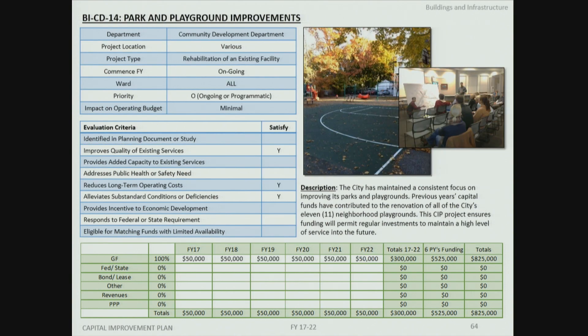The park and playground improvement fund is recommended each year as part of the CIP process. This spring will see completion of the Haven School playground project, the last major renovation of the city's neighborhood playgrounds over the last 17 years. With those deep-dive investments complete, staff recommends setting aside a smaller amount going forward to maintain a consistent level of service across all neighborhood parks and protect those investments.